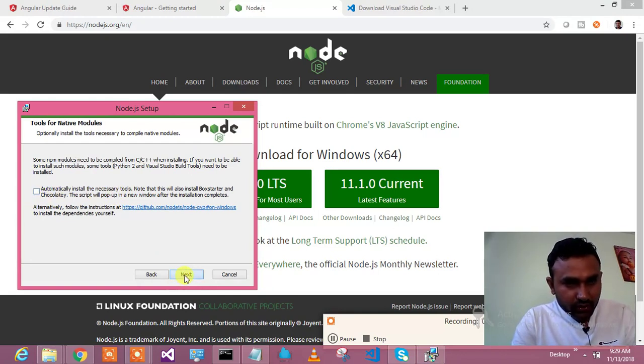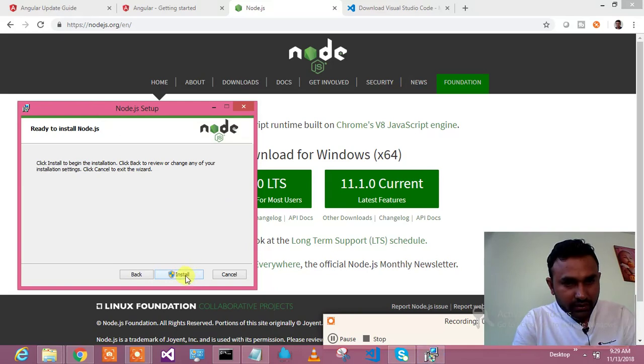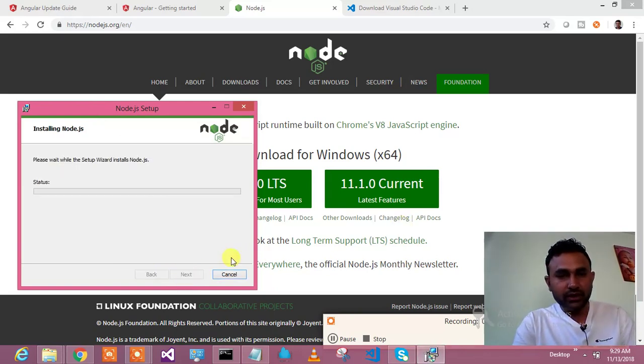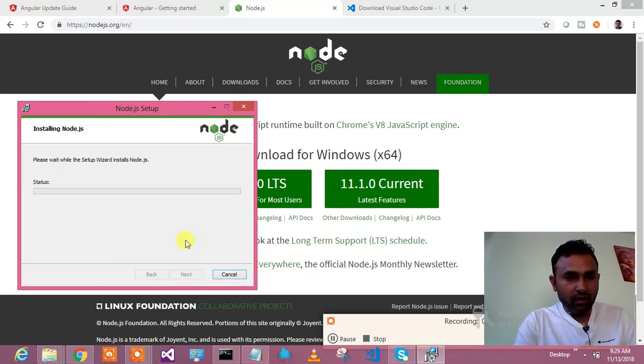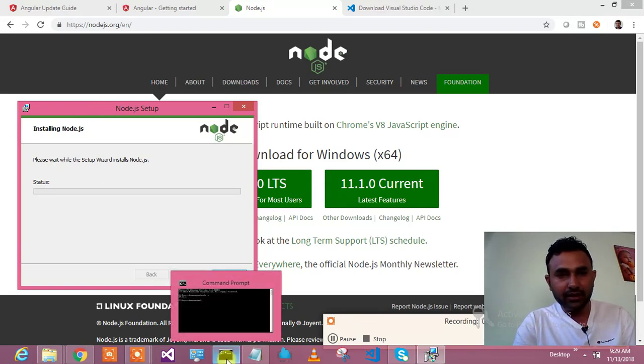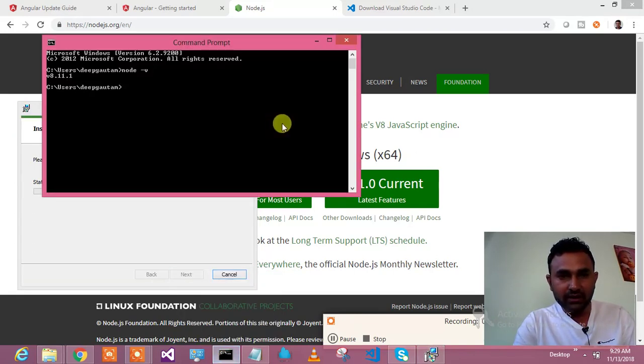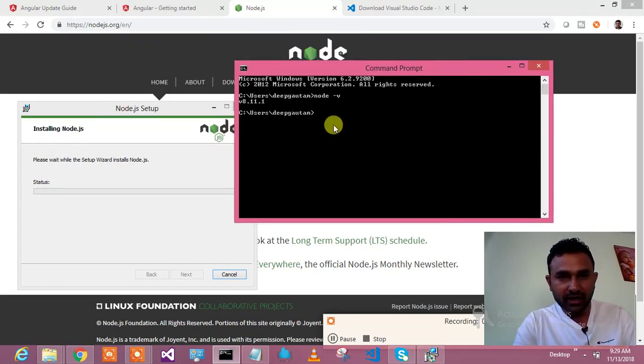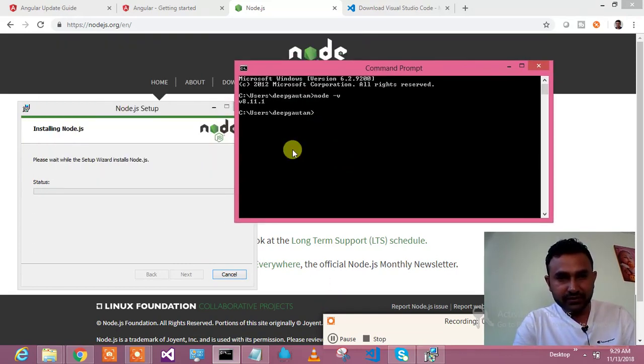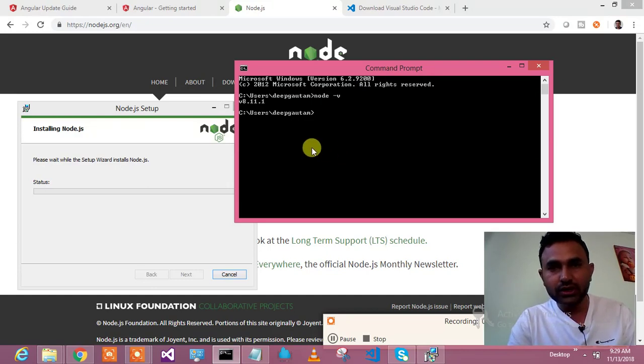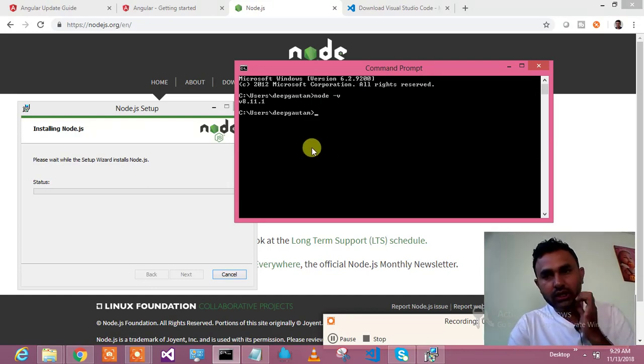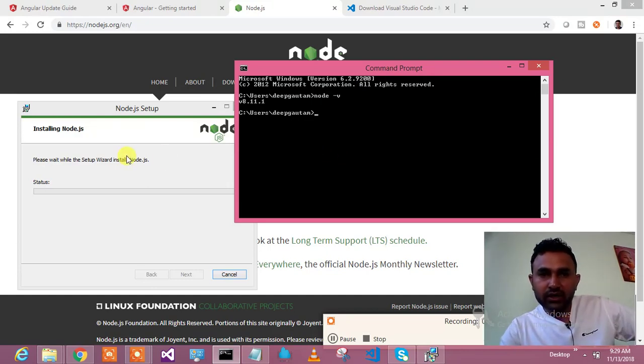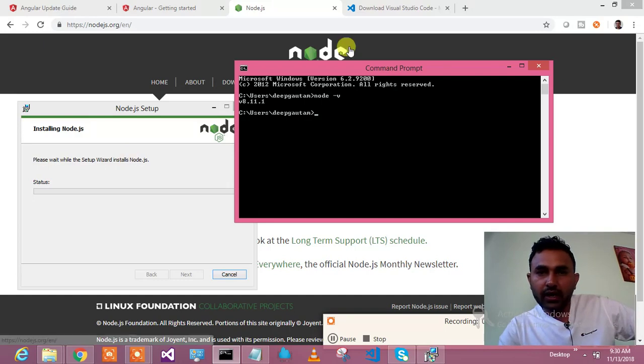Okay, go ahead and install it. So just wait for a couple of minutes and it will install the nodejs and then we will check the version over here.